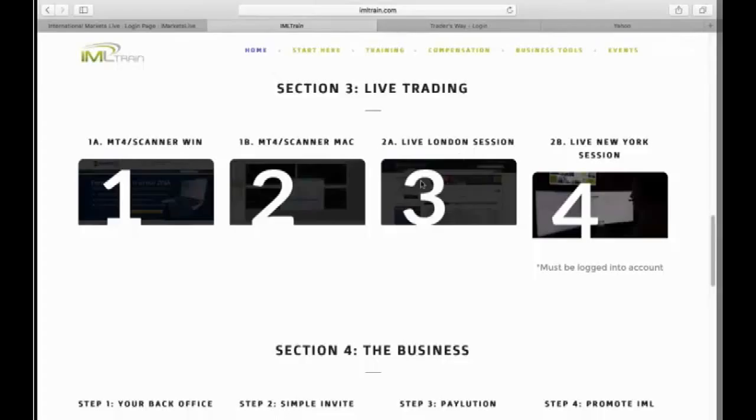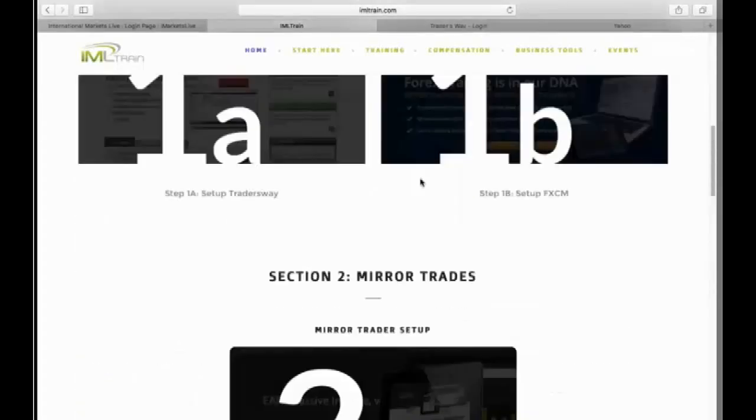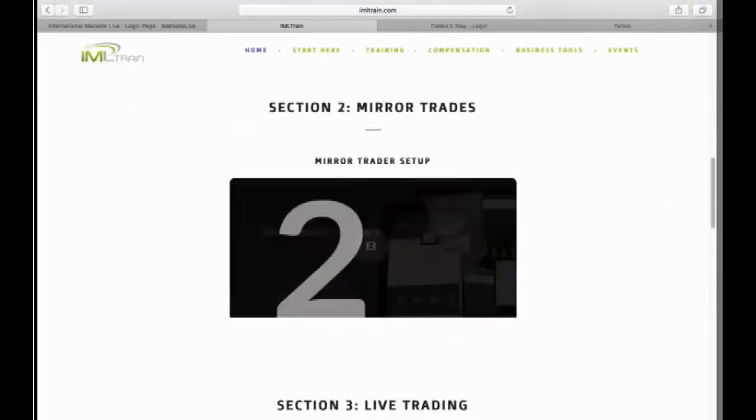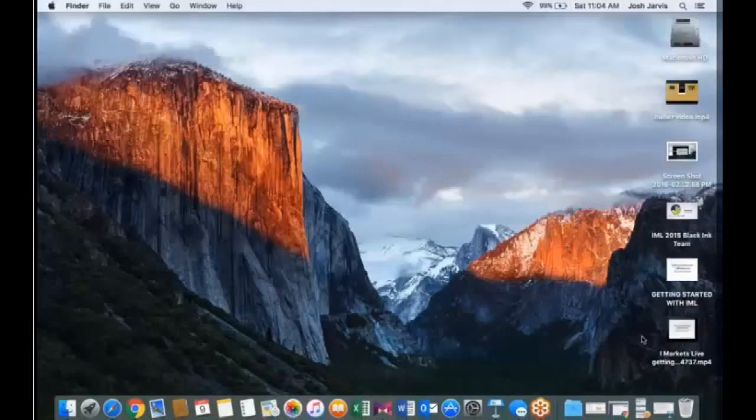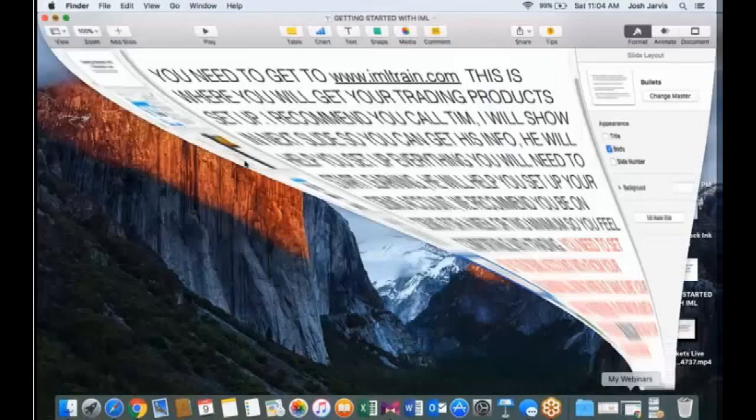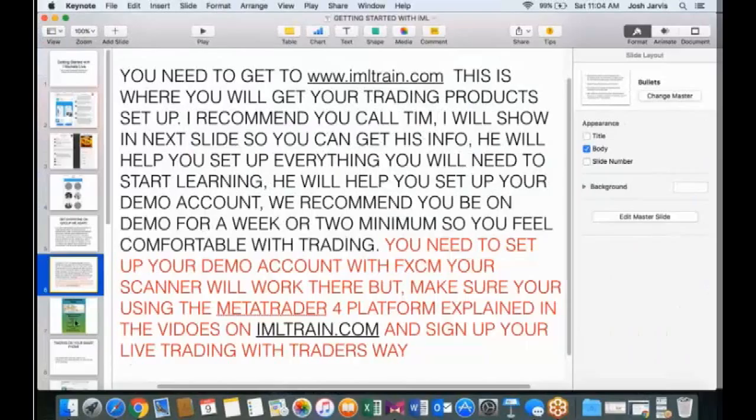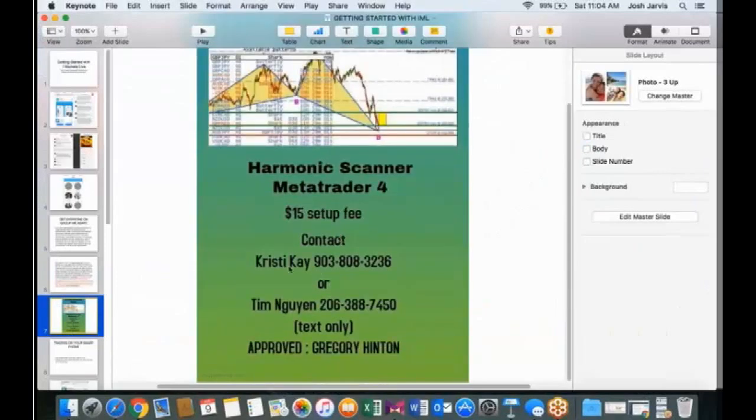Step one, two, three, four. Your back office, simple invite pay-lutions. It's how you get paid. It's my favorite day of the week now, Wednesdays. Number four, promote IML. This is where you set up your MetaTrader 4 for a Windows or a Mac, live session, your scanner, guys. So this is the cool thing about it.